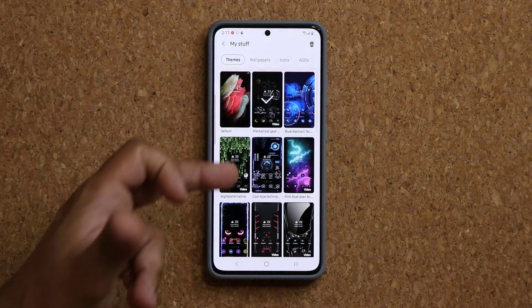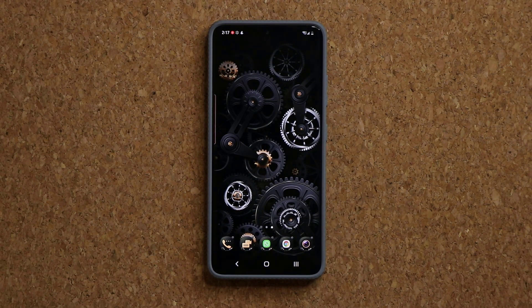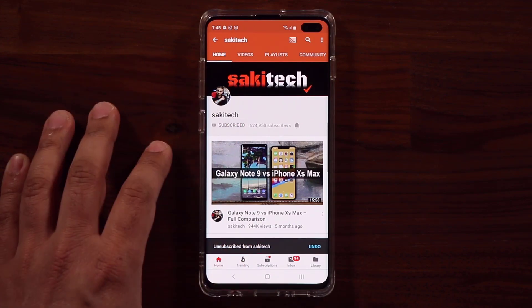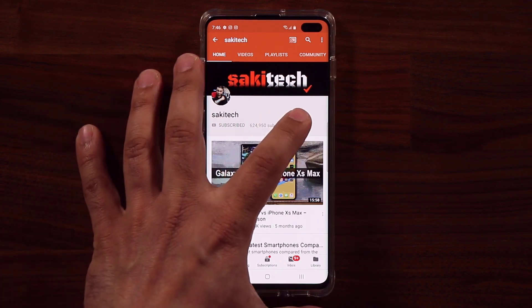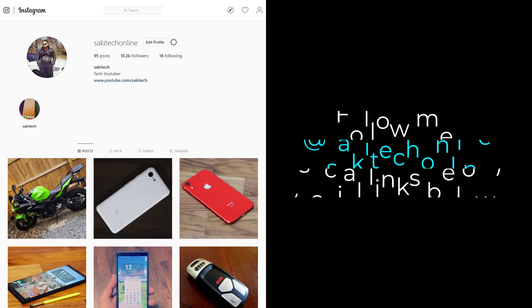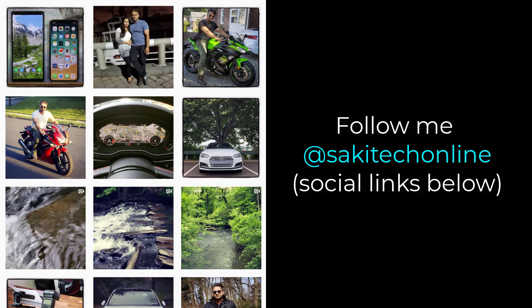All your downloaded themes will show up there. Any questions, comments, or concerns, drop them down below. If you found this video useful, make sure to subscribe to Sok Tech by clicking that button and also click the bell icon to get notified every time a new video is uploaded. You can also follow at Sok Tech Online on Twitter, Instagram, or Facebook for the latest updates. Have a fantastic day!